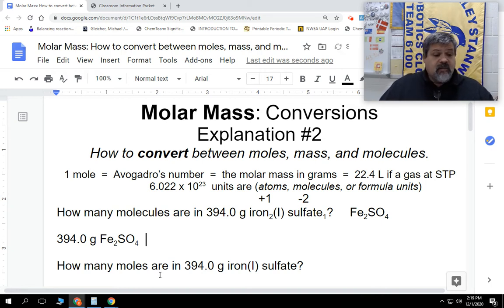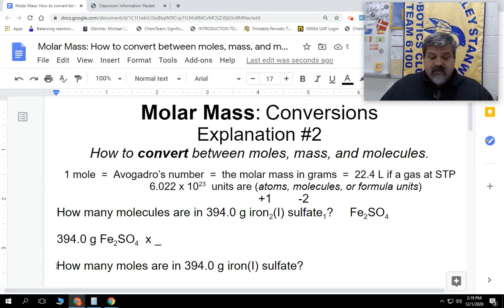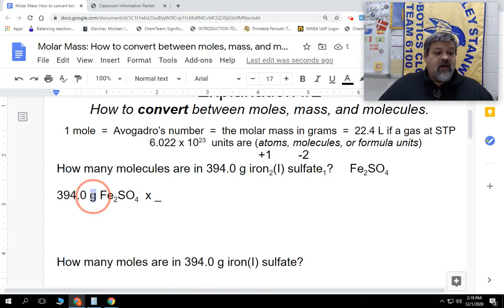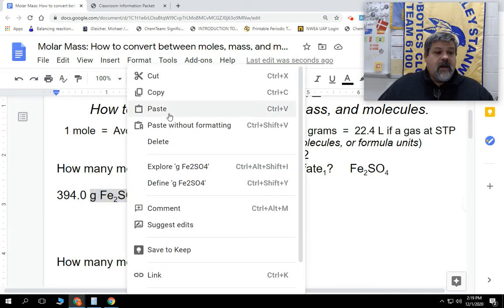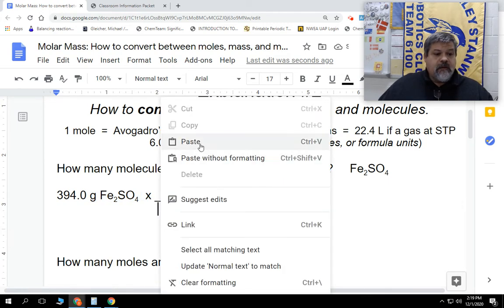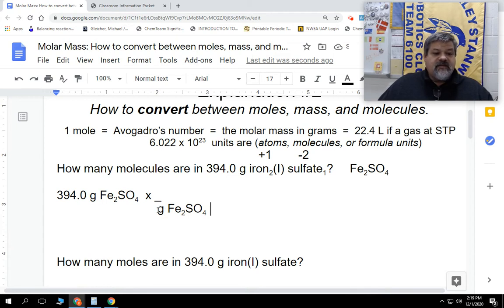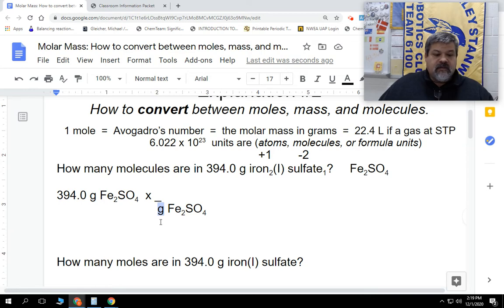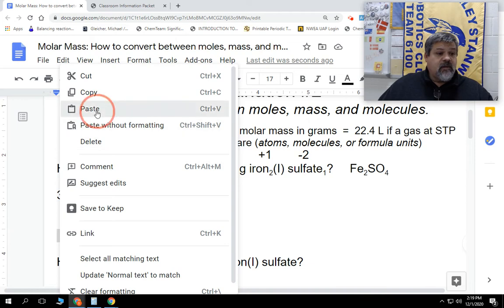We have to figure out what we're going to put on the bottom. Whatever unit we start off with, we're going to put on the bottom. So I'm going to copy the grams of iron(I) sulfate and put that on the bottom. Now, remember that this is the molar mass — whenever I have it in grams, we're using the molar mass in grams. So we have to figure out what the molar mass of iron(I) sulfate is.